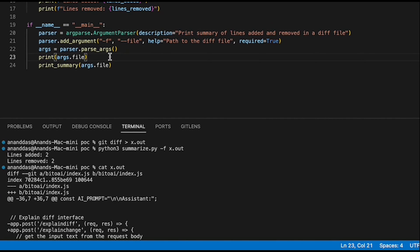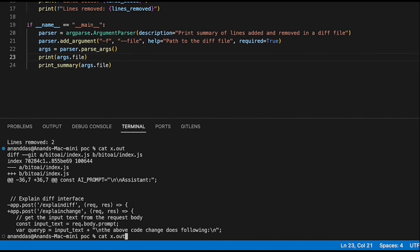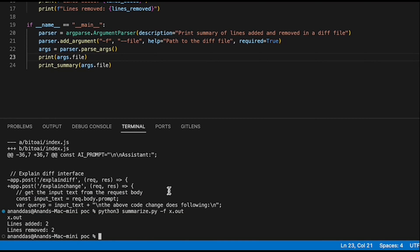Now let's quickly save this and try to run summarize dot py. It actually printed x dot out and then lines added or removed. Here you go.